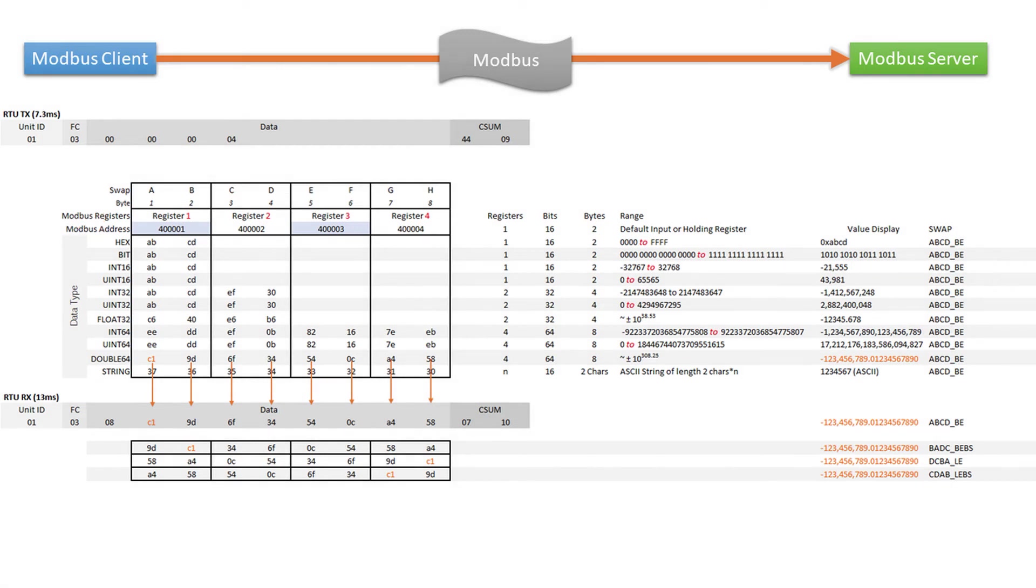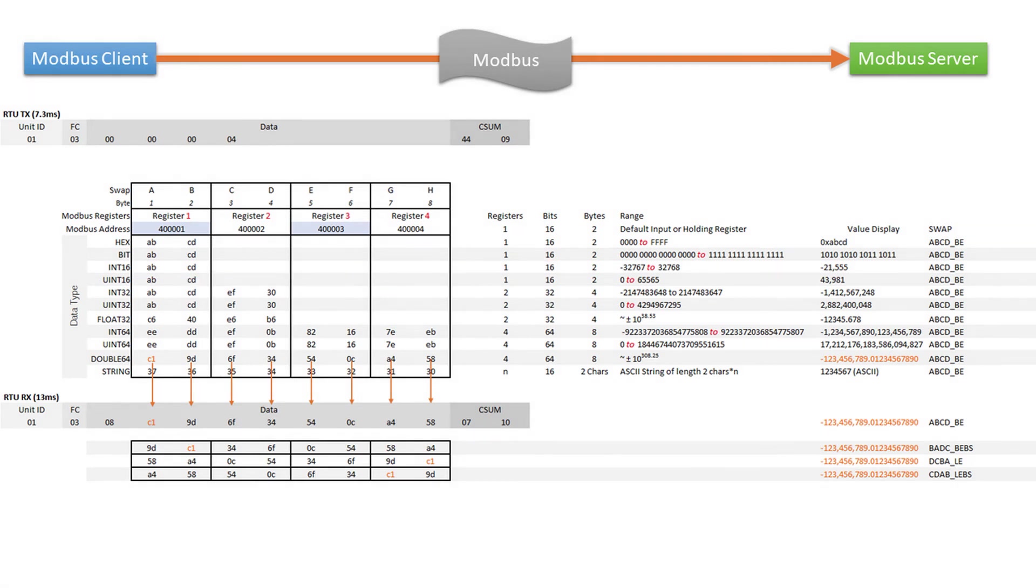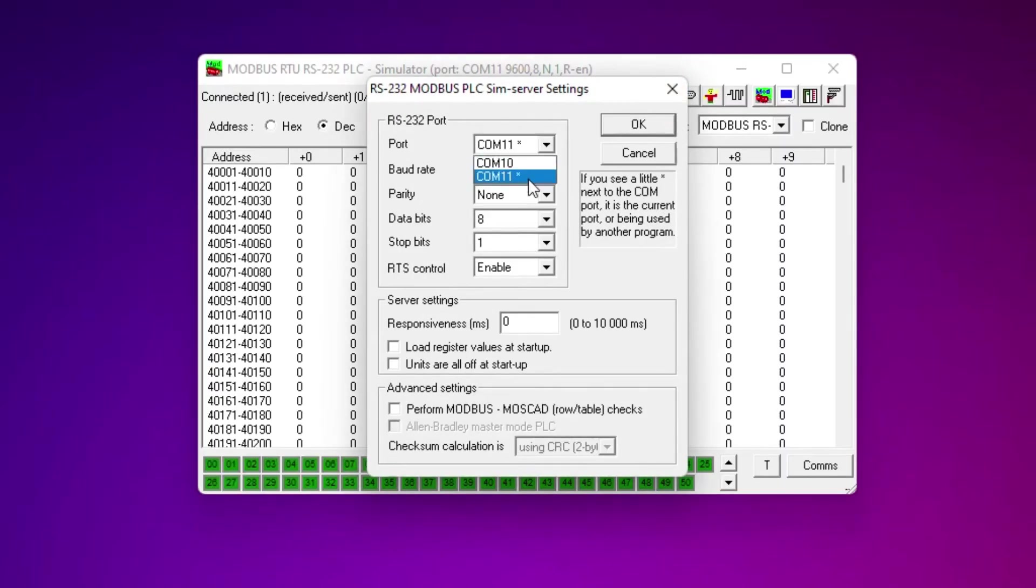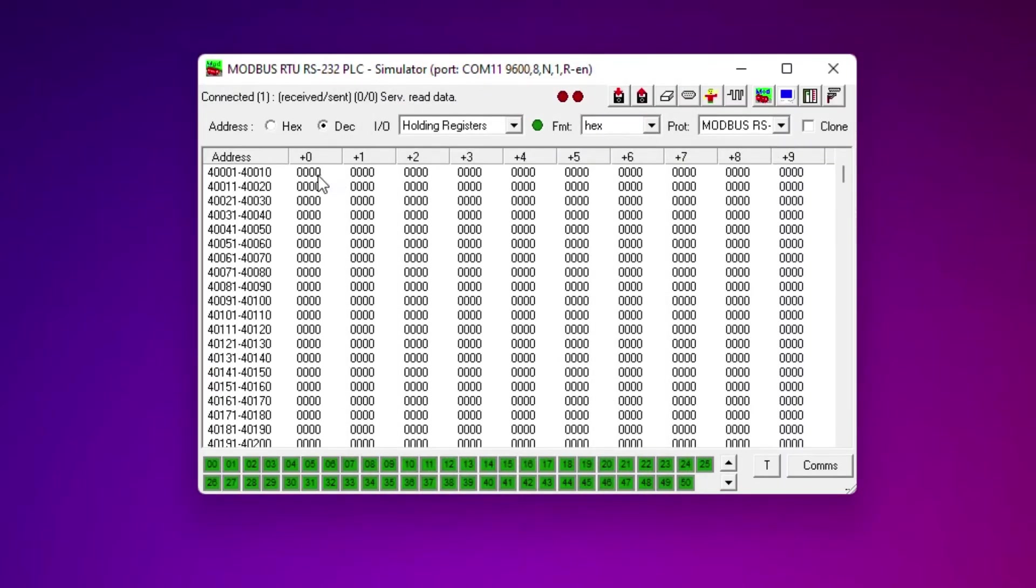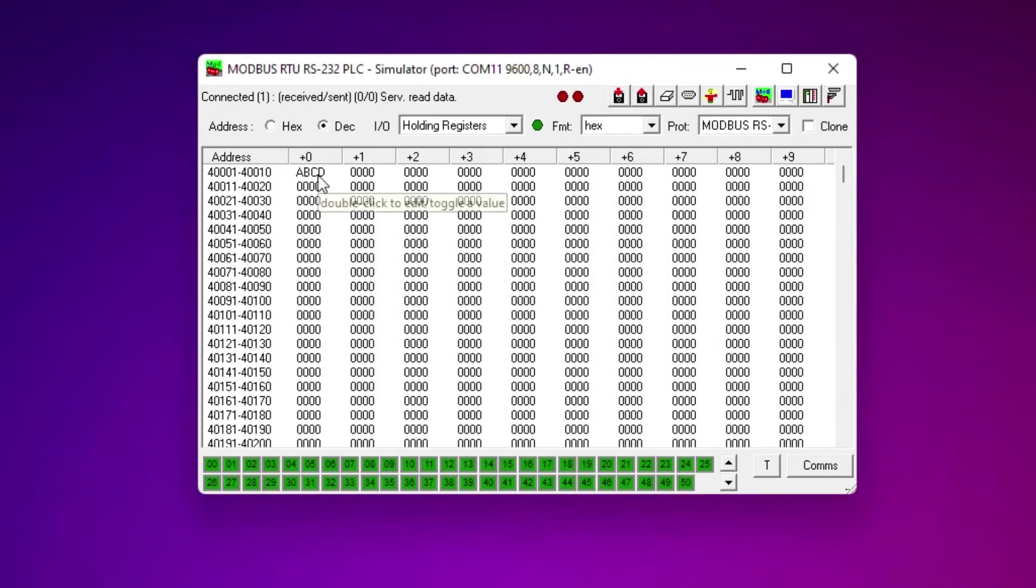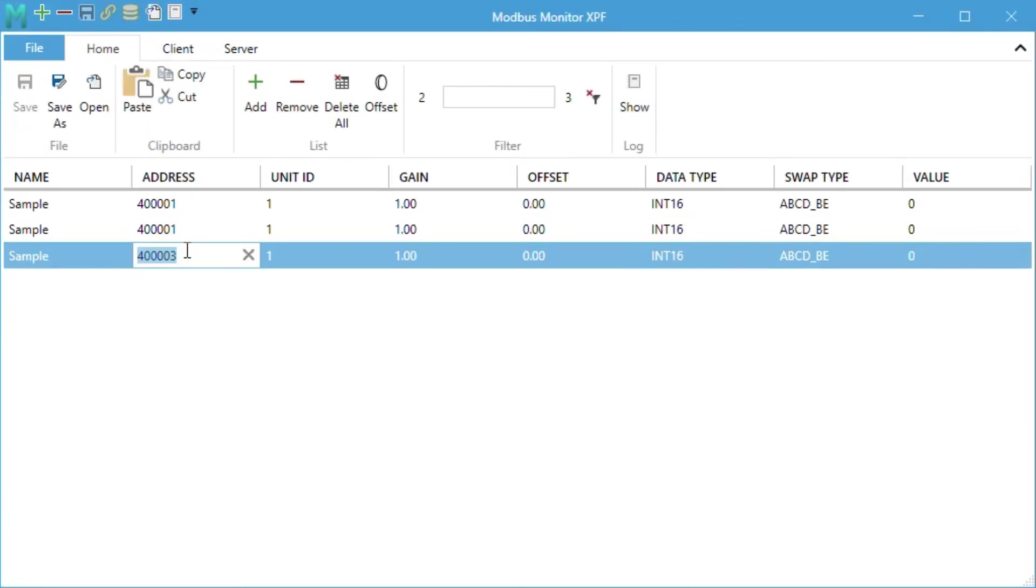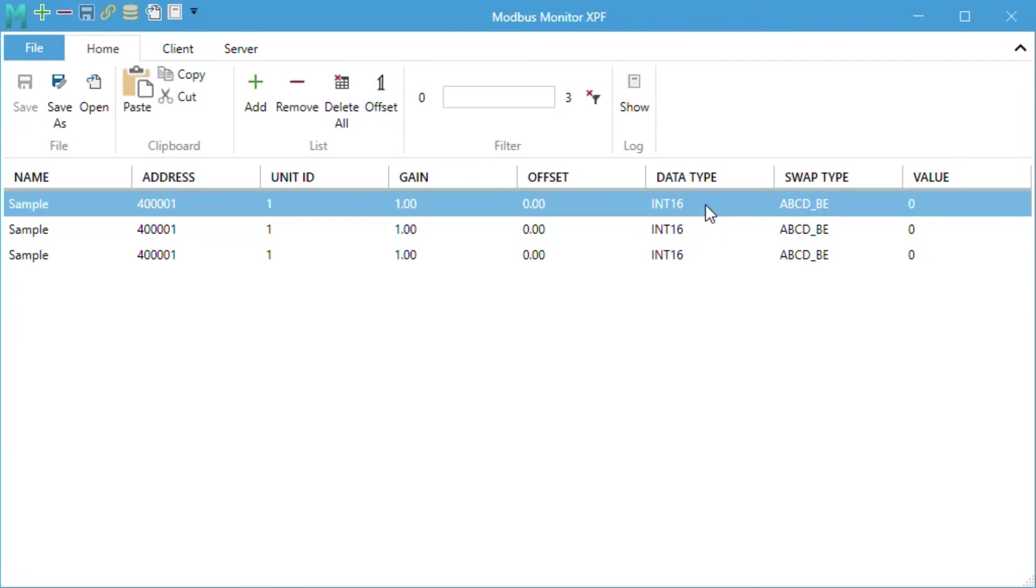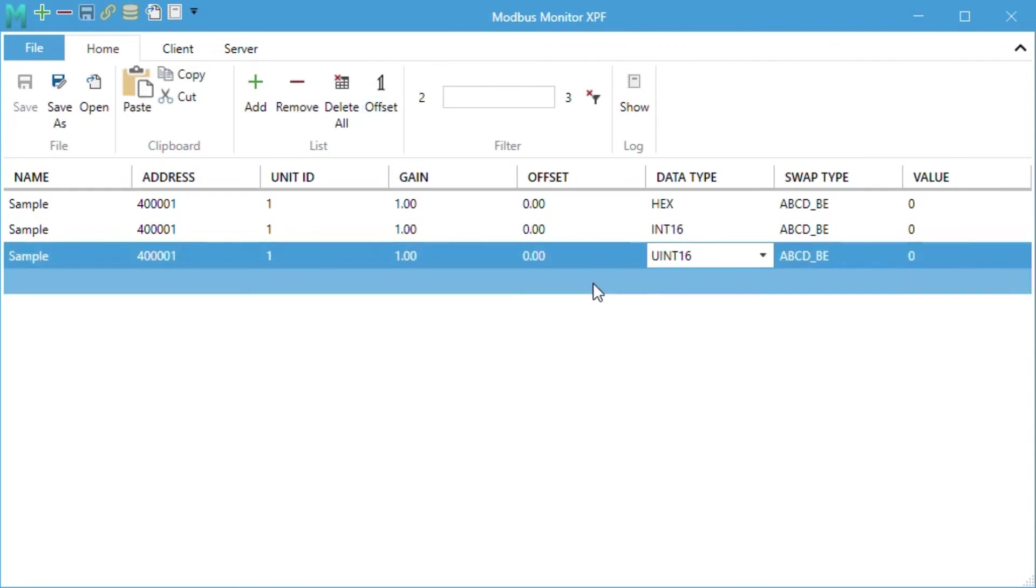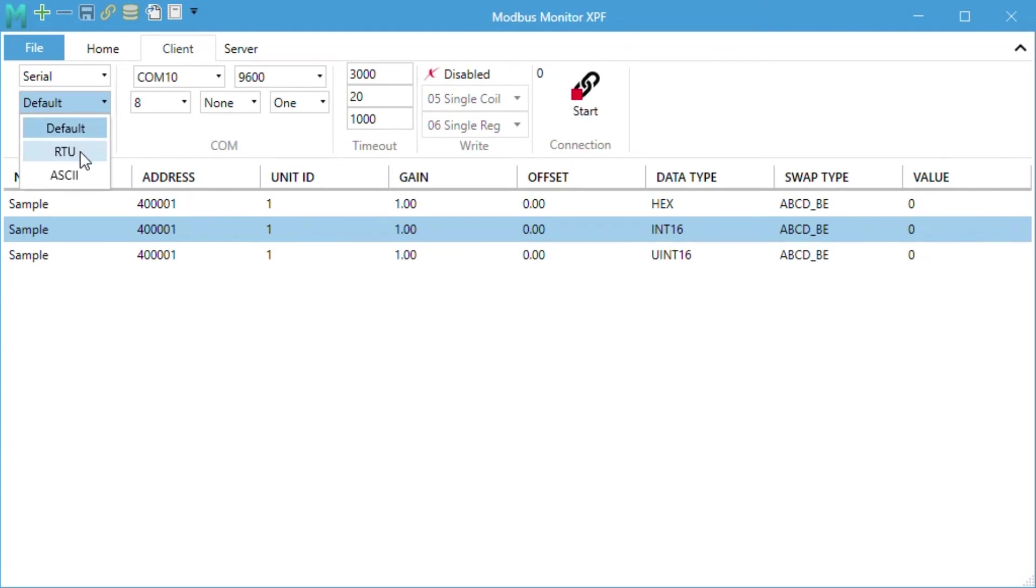The data type also impacts the data range and it is very important to know these values. Let's look at how Modbus Monitor XPF shows actual values based on the data type selection. Let's start with just one register.